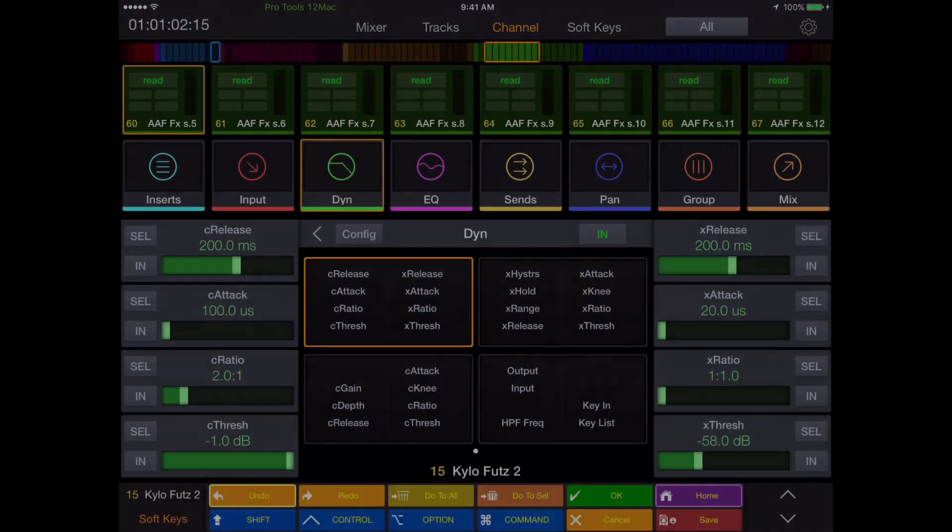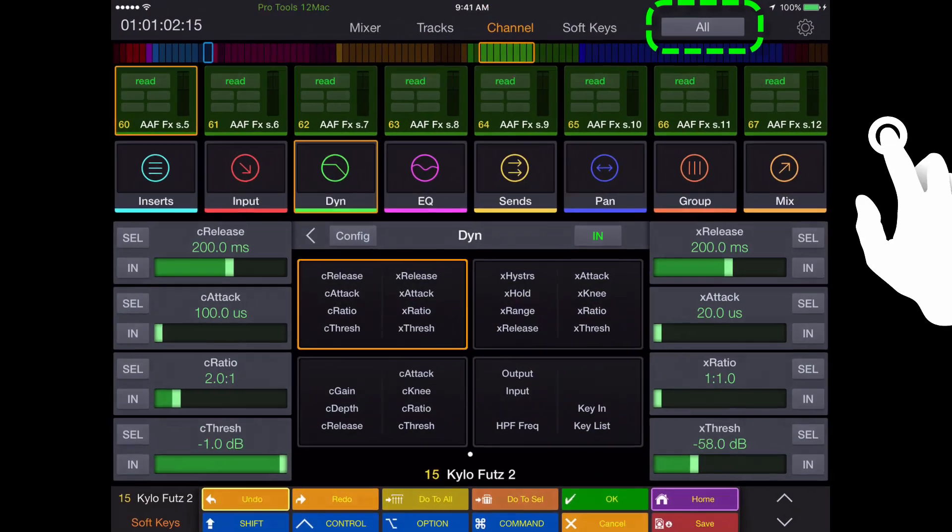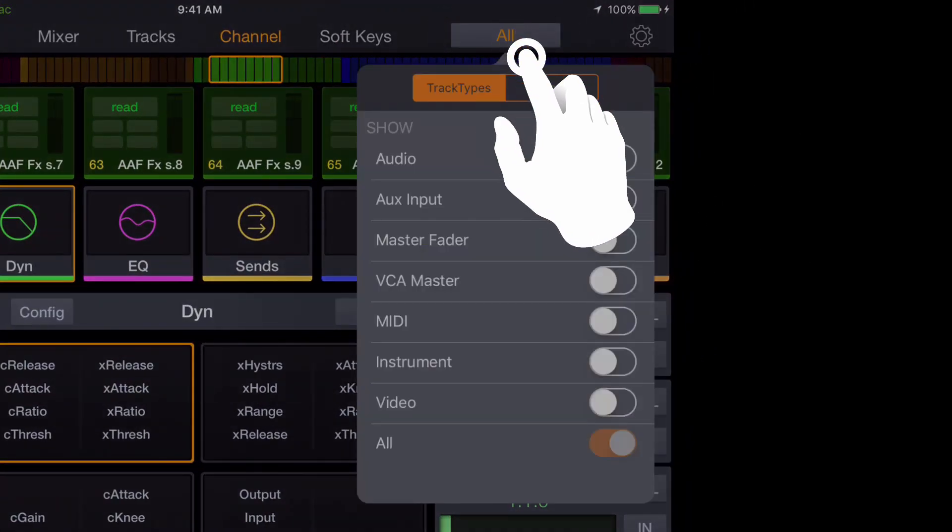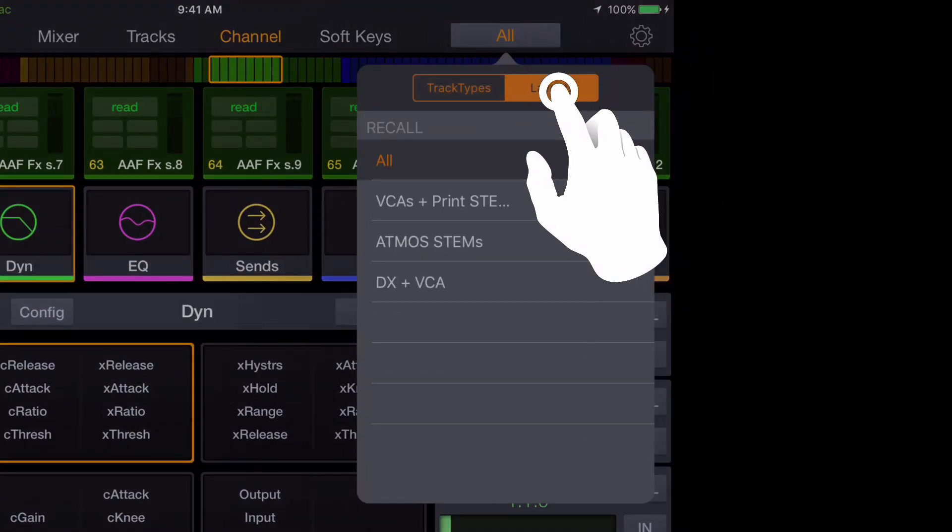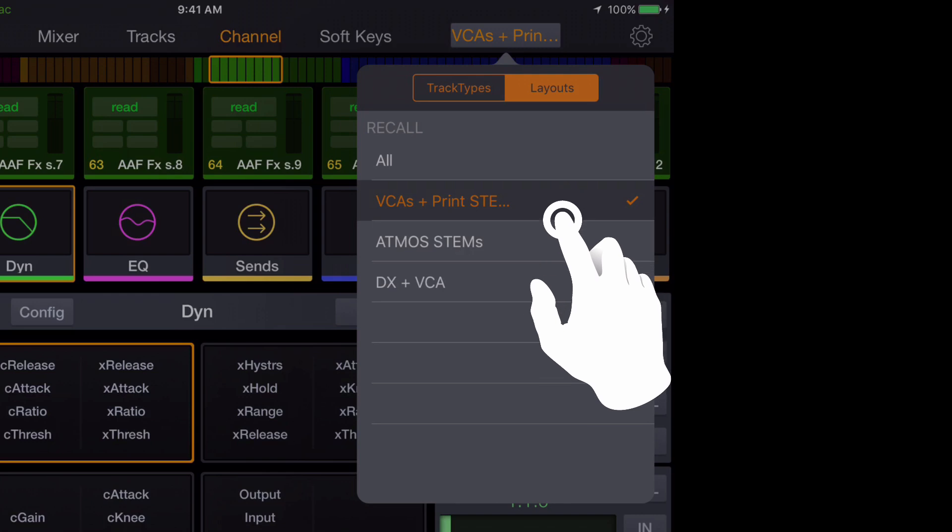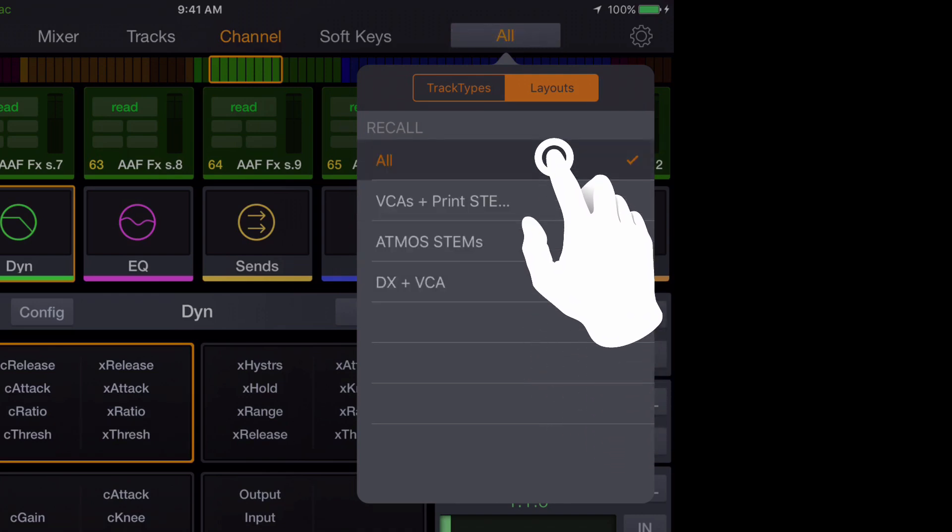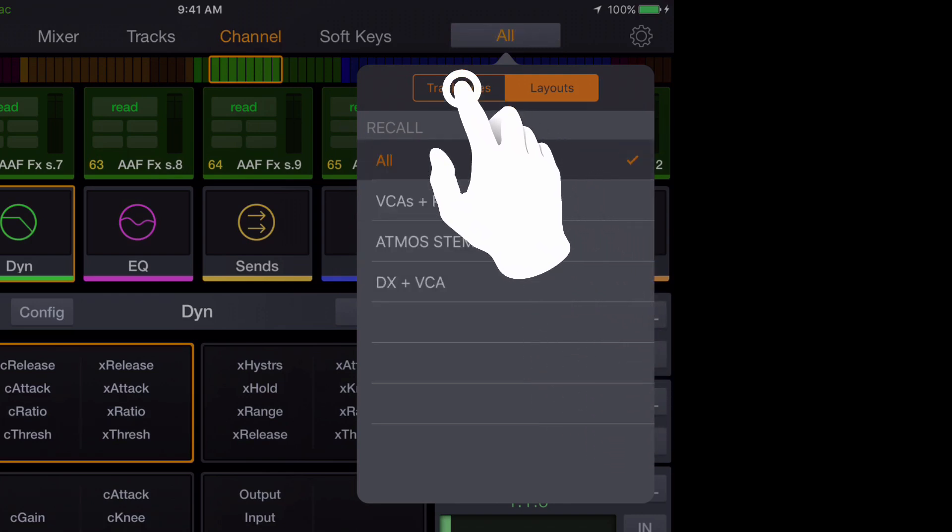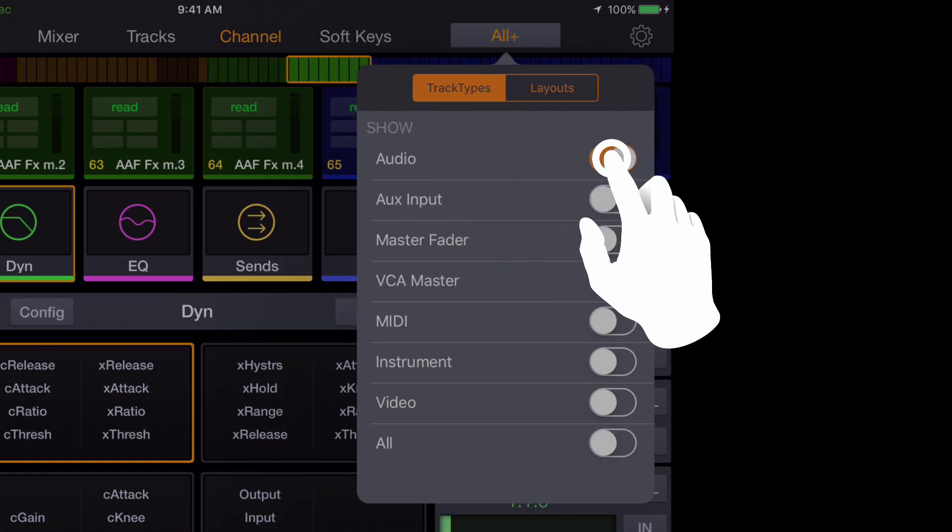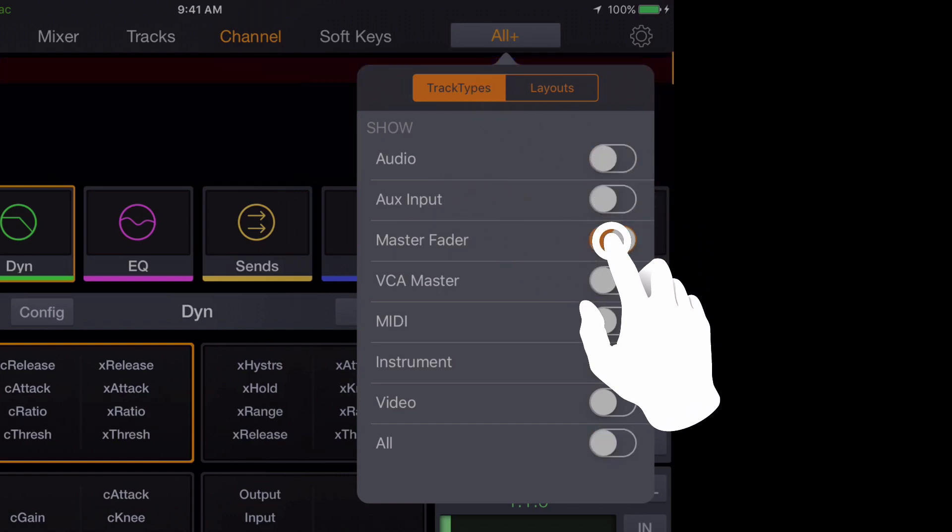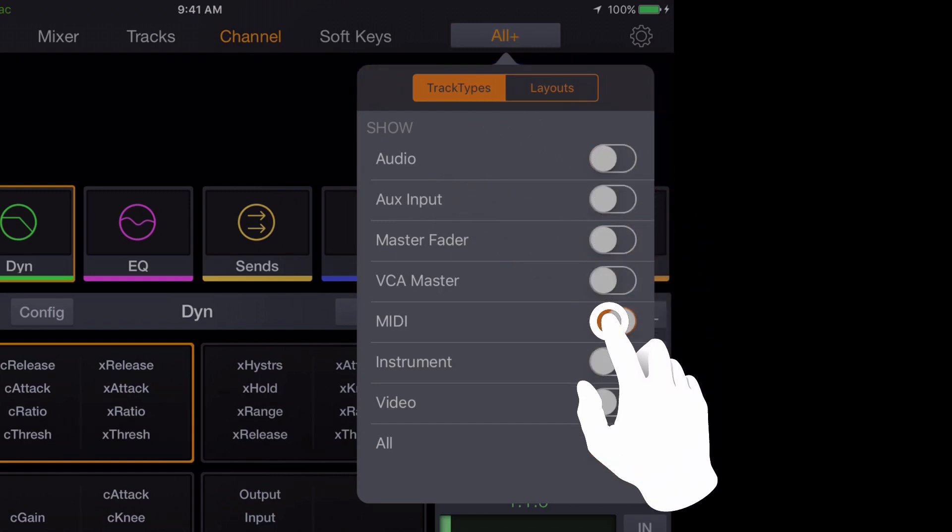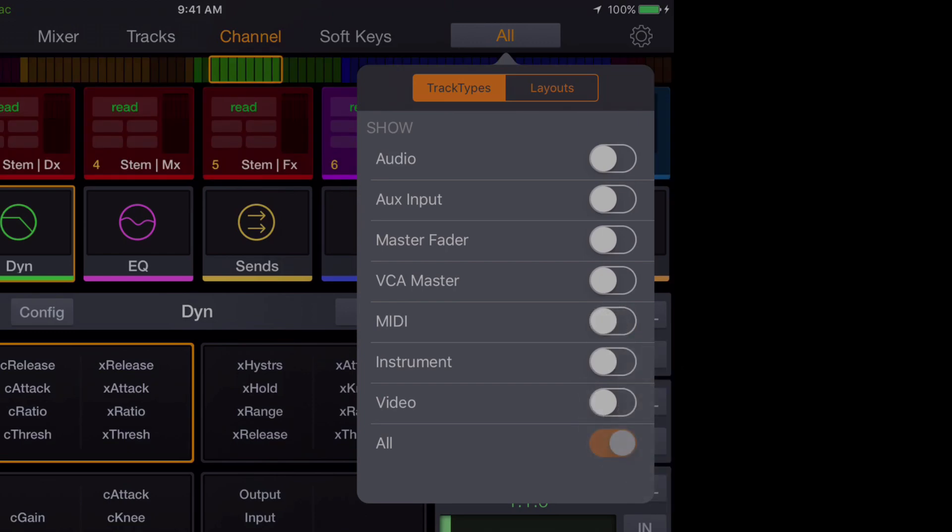In the upper right hand corner of the control app, there's a touch window where you can view and recall track layouts to your Yukon control surfaces, such as S3, Dock, and Artist Mix. In this same window, you can assign exclusive track types to be shown on the control app, including audio, aux, master faders, VCAs, MIDI, instrument, and video tracks, or revert back to all.